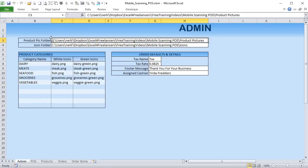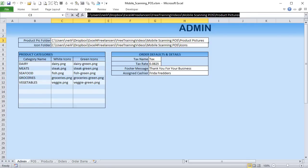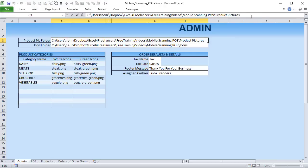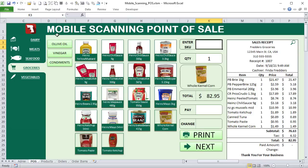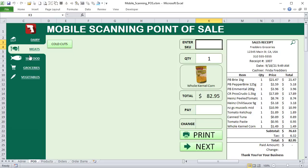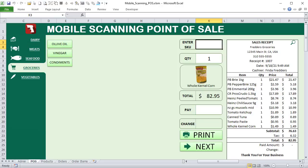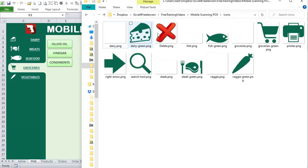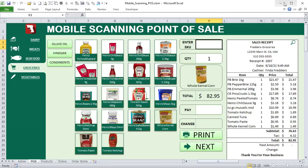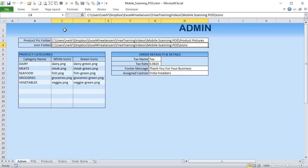The folder path is set in the admin sheet under the product picture folder setting. When you get the file, just set your own path by copying and pasting it in. There's also an icon folder path. The icons come in two colors — white and green — because when you click a category it turns green, and others stay white. So each icon has a white version and a green version.